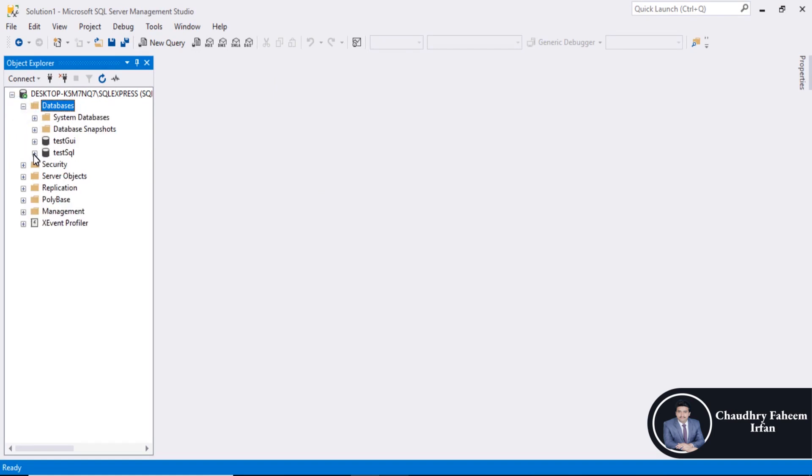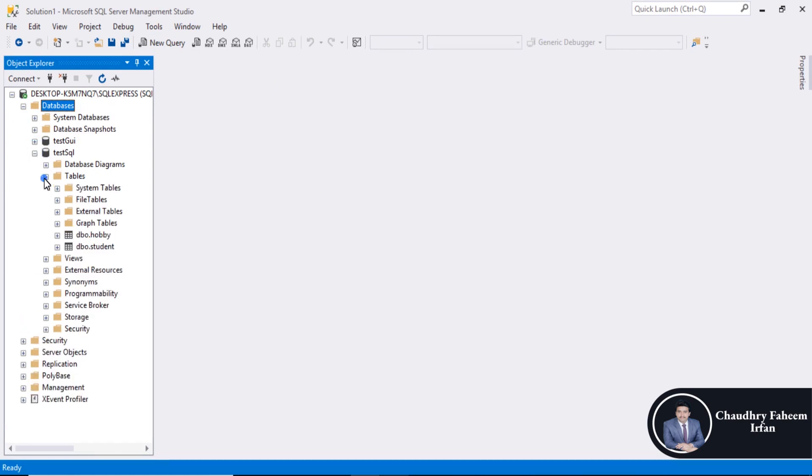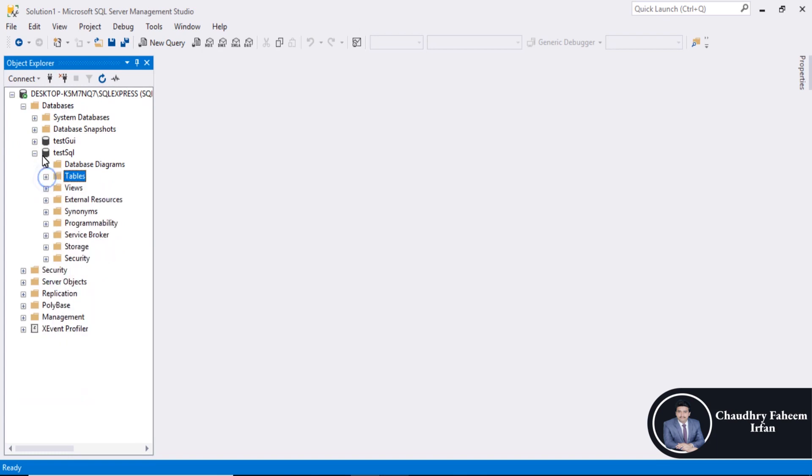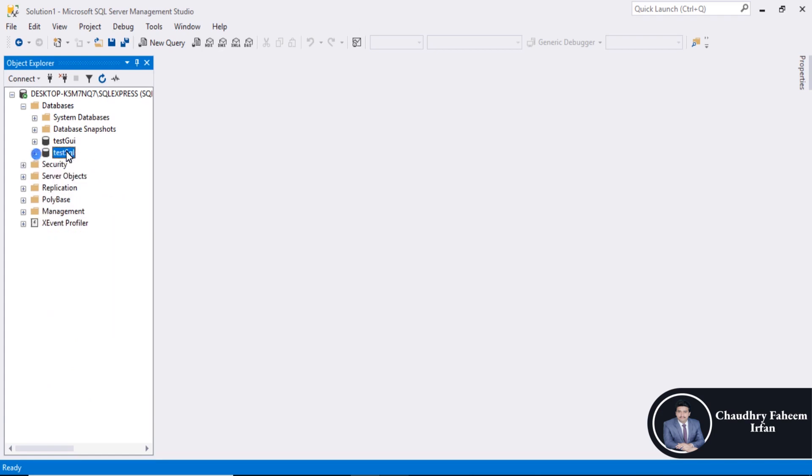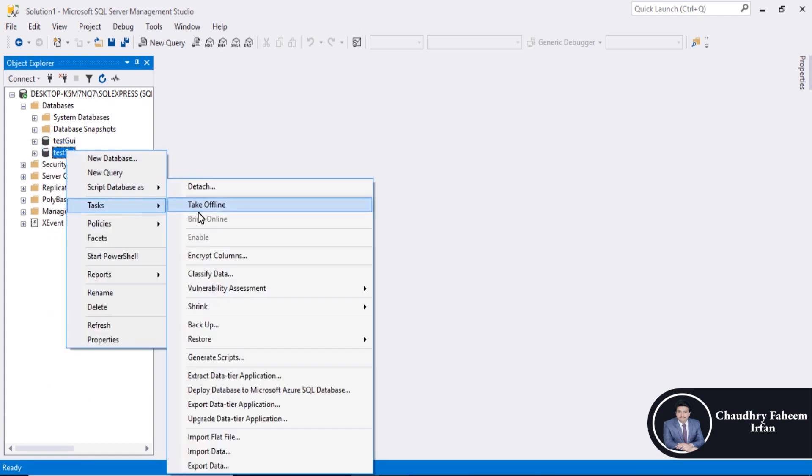Look at here hobby table and student table in tables. Right click, go to task, select option export data tier application.